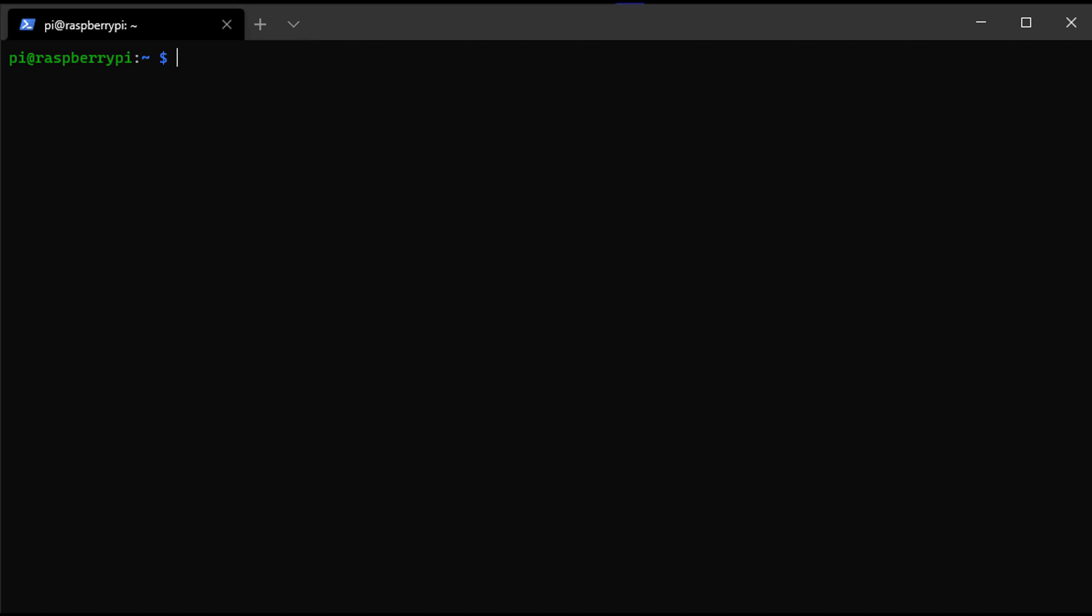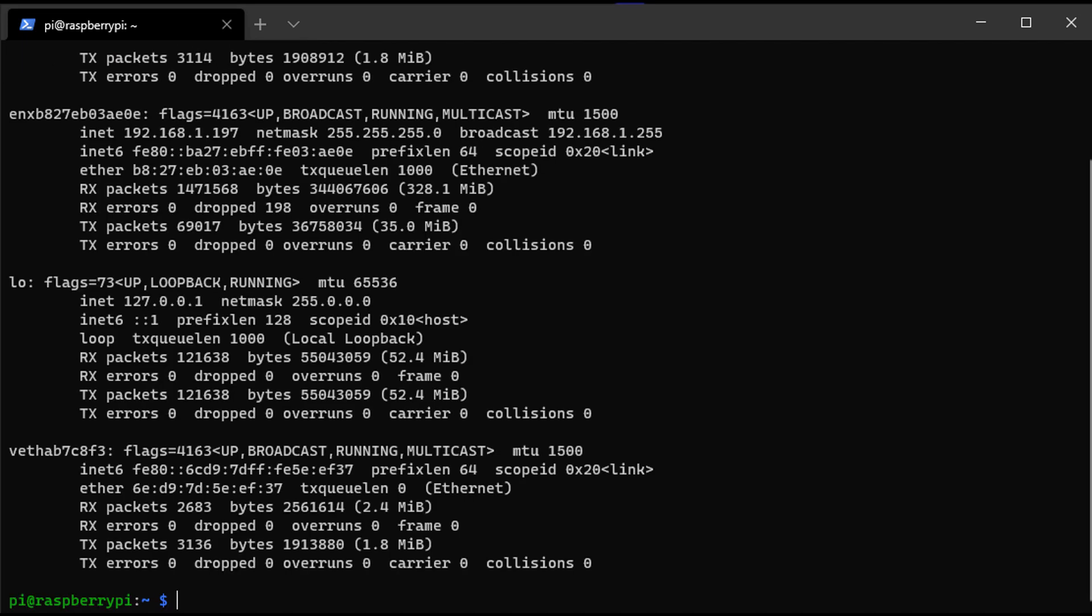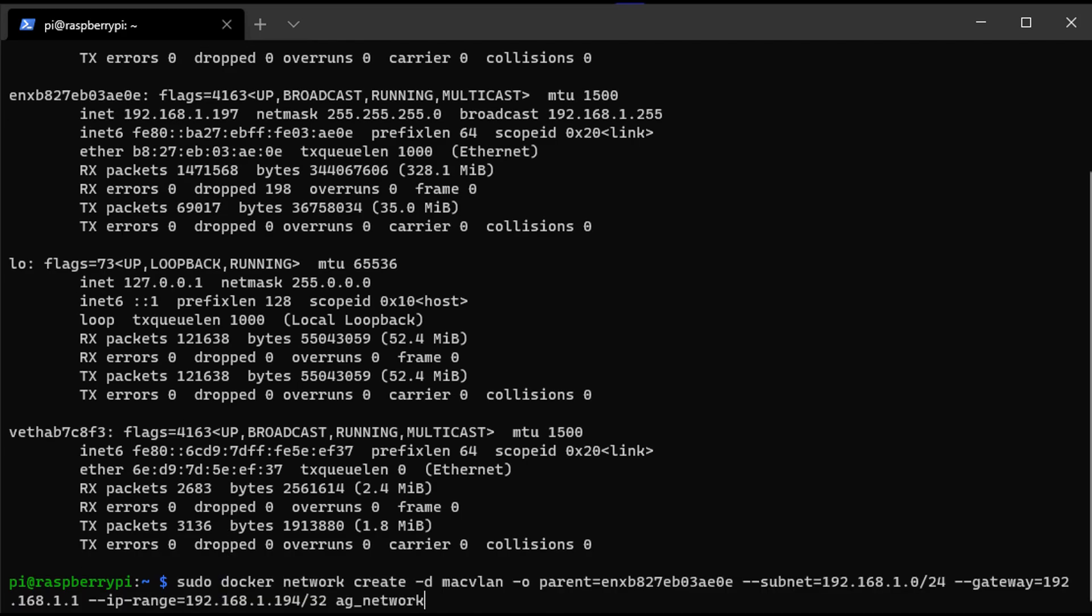First you're going to SSH into your OpenMediaVault server and then type in ifconfig. You're going to see all of your network interfaces. What you're looking for is the IP address of your OpenMediaVault server. I have OpenMediaVault running on Raspberry Pi, but if you have it set up on Linux, the steps will be the same. You're looking for the name of that network interface. Mine is ENXB and then a few other letters. You need to copy that network interface name and add it to the next command.